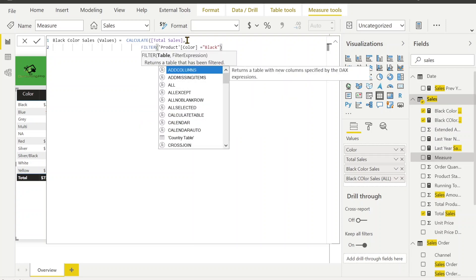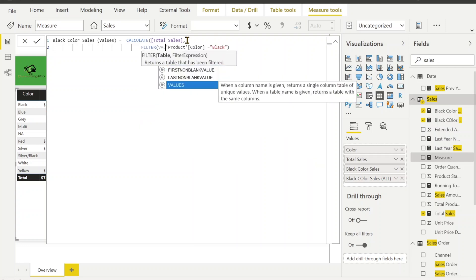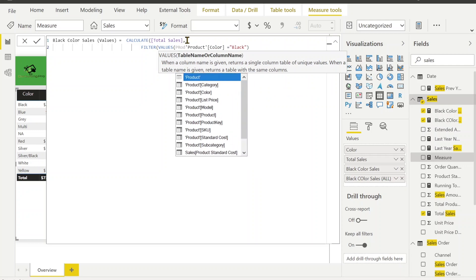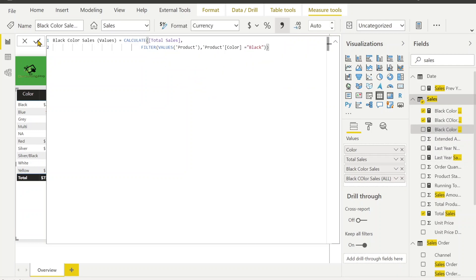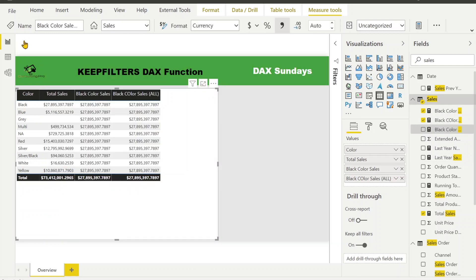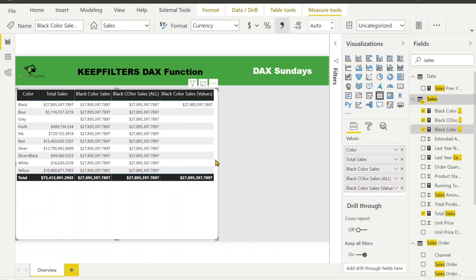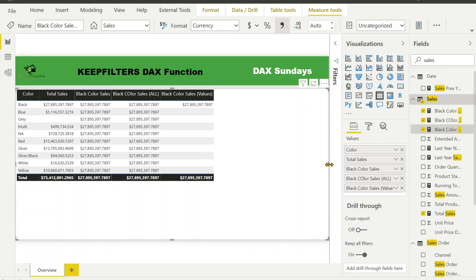Instead of ALL I'm going to use VALUES. Click OK and close. Now let's see how it works. You can see that clearly it is no longer putting values in each and every cell. That's how we can get it, and it is equivalent to KEEPFILTERS as I already explained. So why use KEEPFILTERS?